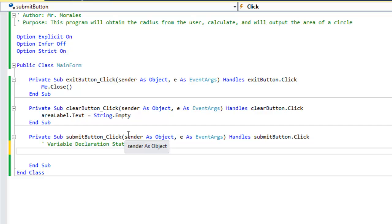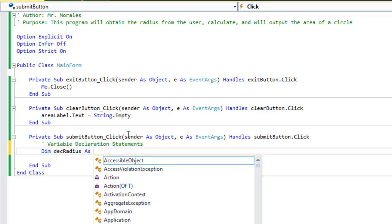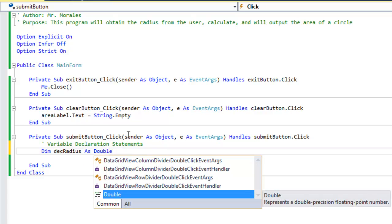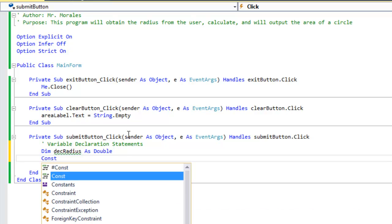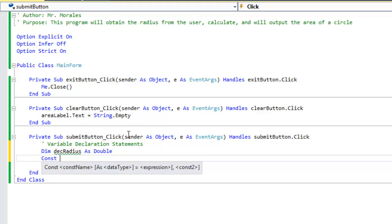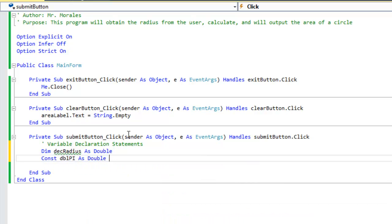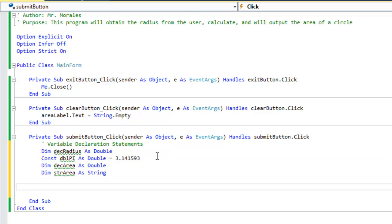Let's start typing. I'm going to create a variable called dec_radius. So the first one is: Dim dec_radius As Double — that's going to store whatever the user types into the text box.